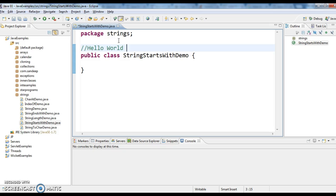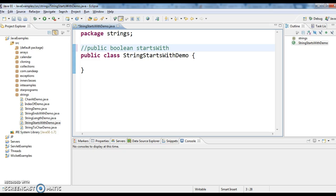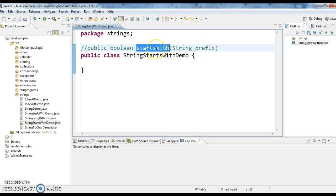To check that, we have a method in Java which is startsWith. The signature is: public boolean startsWith(String prefix). By passing the prefix to the string and calling the startsWith method, it will return true or false.